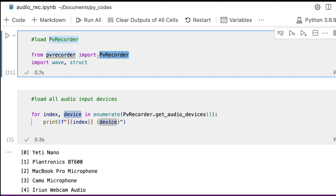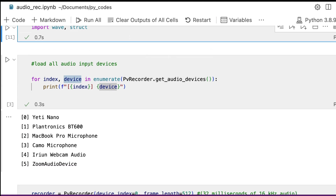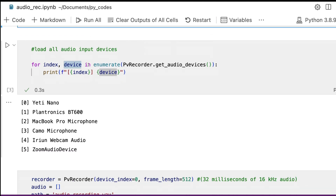We need to load from pvrecorder import PvRecorder — note the uppercase and lowercase. Then import wave and struct. These are helper functions for us to store the file at the end of the recording.